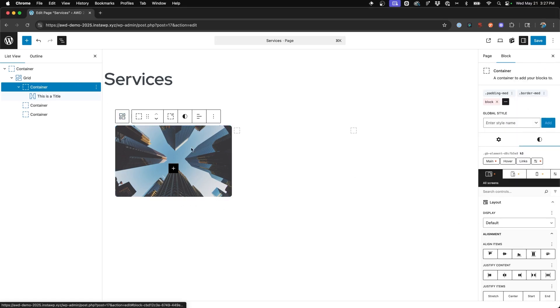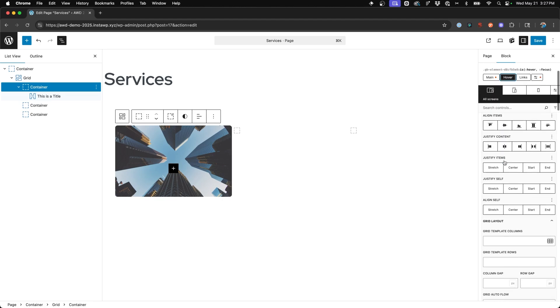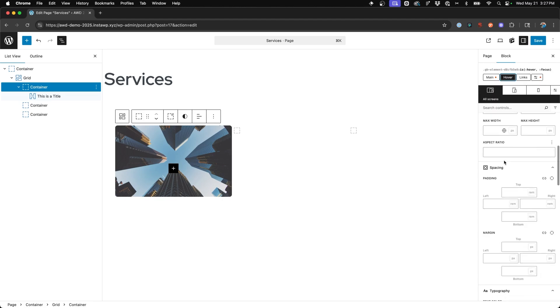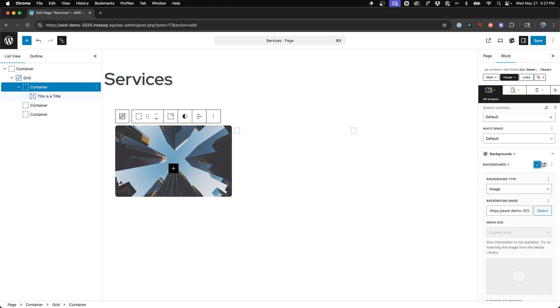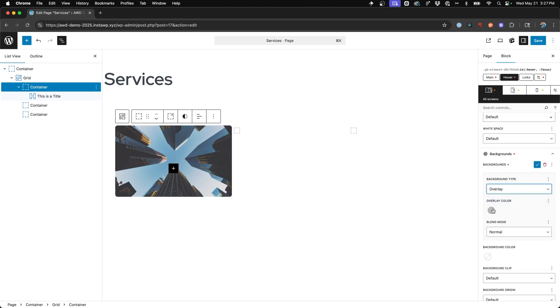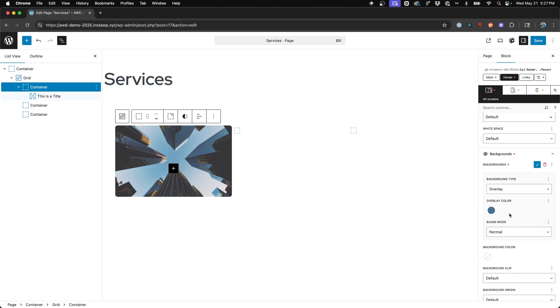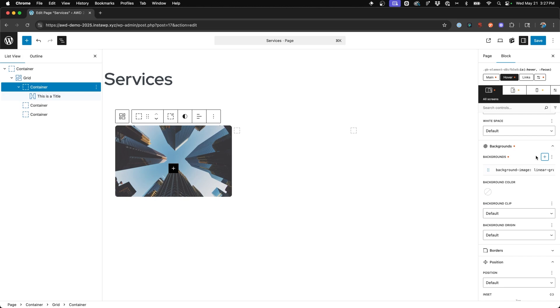Alright. So next on the container here, we want to set an overlay when you hover. And so when we come back to our container, choose main, we actually want to go with the hover selector here and we're going to add a new background. And we're going to say overlay. We want this to be a dark blue, but lighten it up a bit.